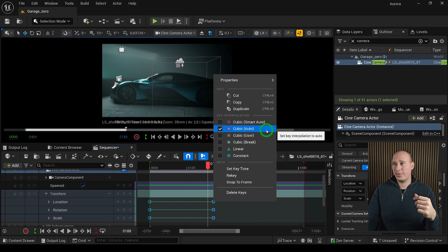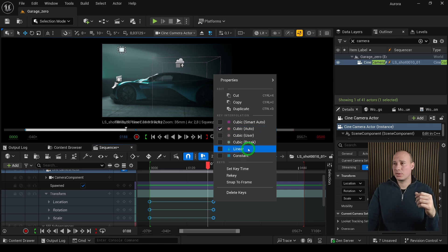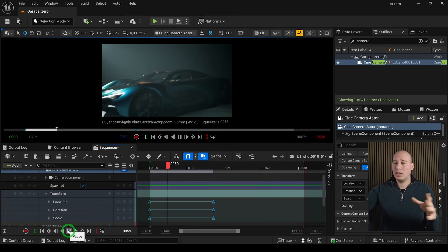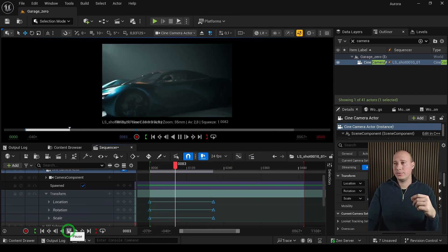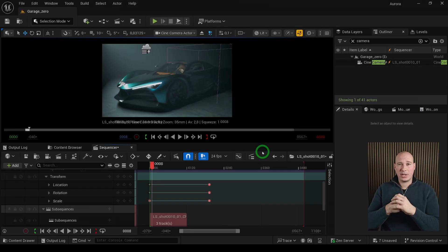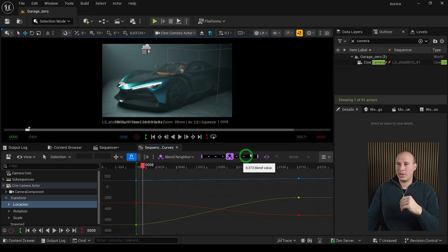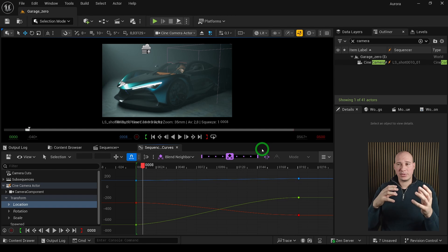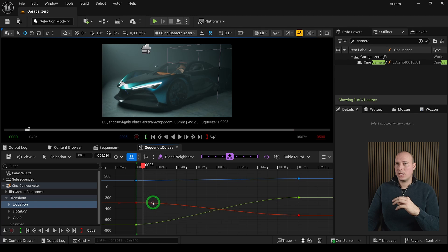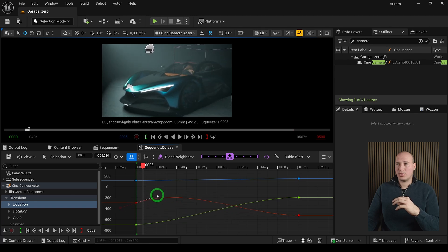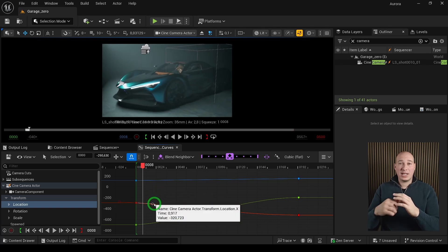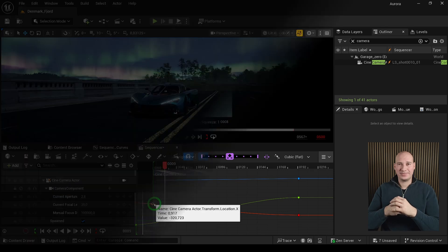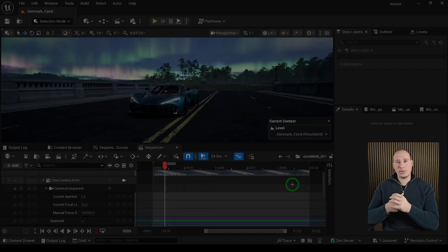If you don't like the interpolation methods, select the keyframes, right-click, and choose from different options. Cubic Auto is a really smooth way to interpolate, or you can use Linear. Another way to customize keyframes is the Curve Editor. Access it by clicking this icon to open a whole new interface where you can edit curves directly, but I don't want to go too deep because it could take another video.